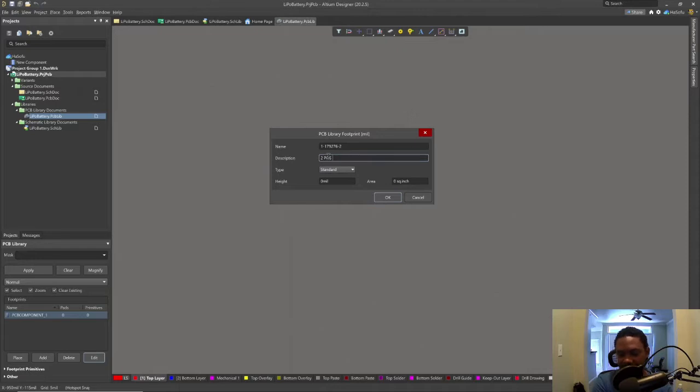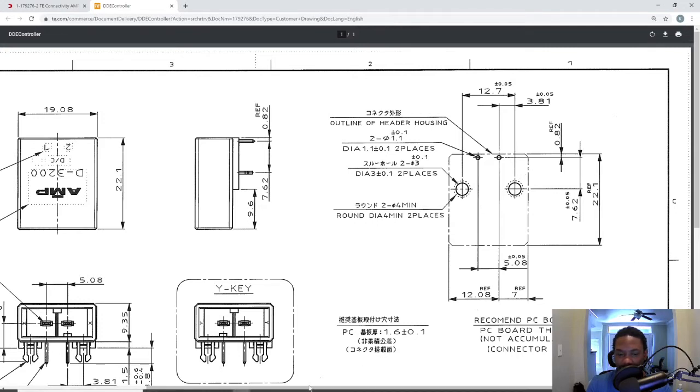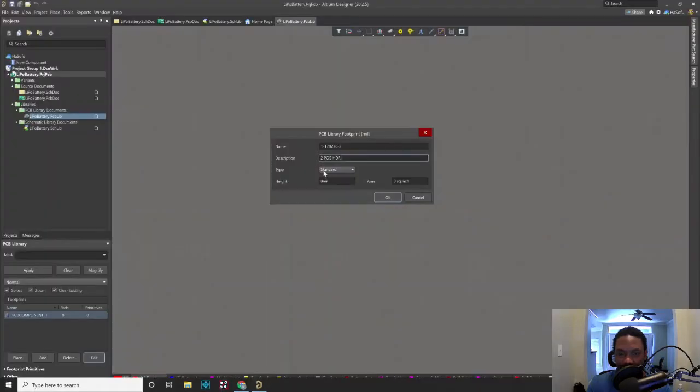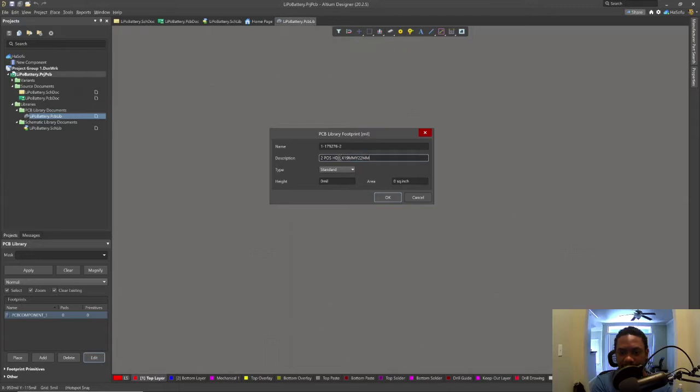Something descriptive about the dimensions probably. Two position header and this is 19 in the width and 22.1 millimeters in the height. X 19 millimeter and Y 22 millimeter, put an underscore.